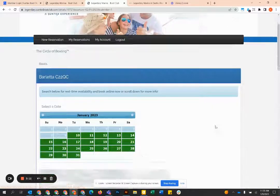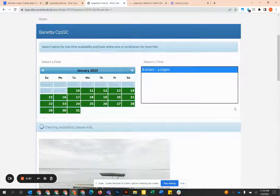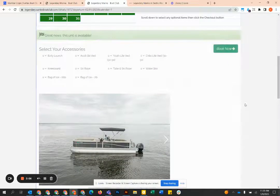This will bring you to a calendar where you can select the date for that boat. Then you're going to select a time.